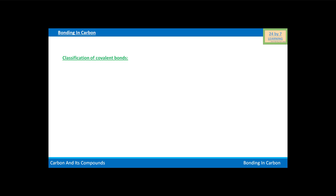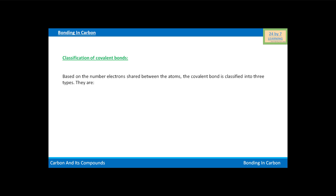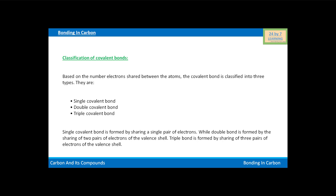Now we will see the classification of covalent bonds. Based on the number of electrons shared between the atoms, the covalent bond is classified into three types: single covalent bond, double covalent bond, and triple covalent bond. A single covalent bond is formed by sharing a single pair of electrons, while a double bond is formed by the sharing of two pairs of electrons of the valence shell. A triple bond is formed by the sharing of three pairs of electrons of the valence shell.